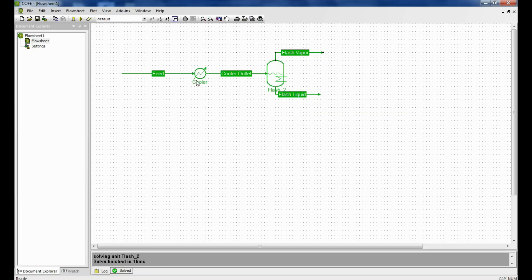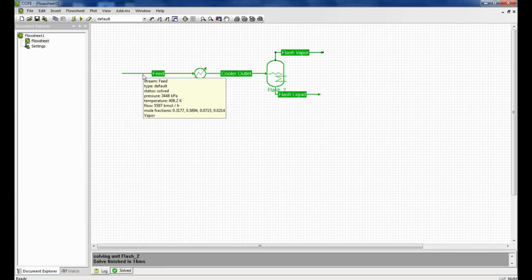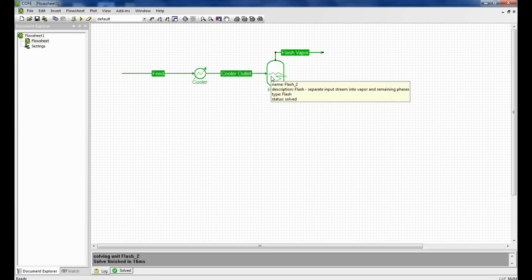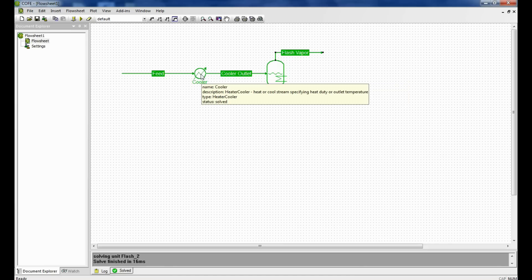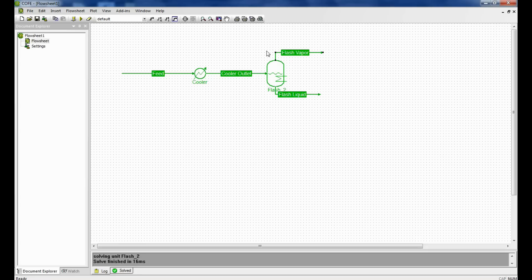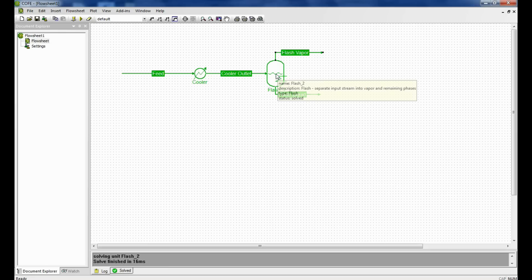I have put an exchanger at the inlet of the flash. I may have eliminated this cooler altogether and connected this feed directly to the flash. It is possible. In this case, the load that is calculated here will be calculated in this unit operation itself. So we can try doing it.